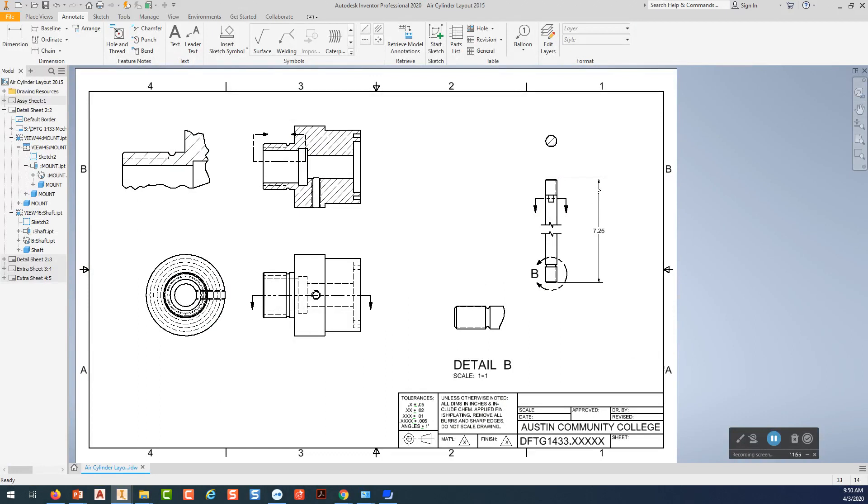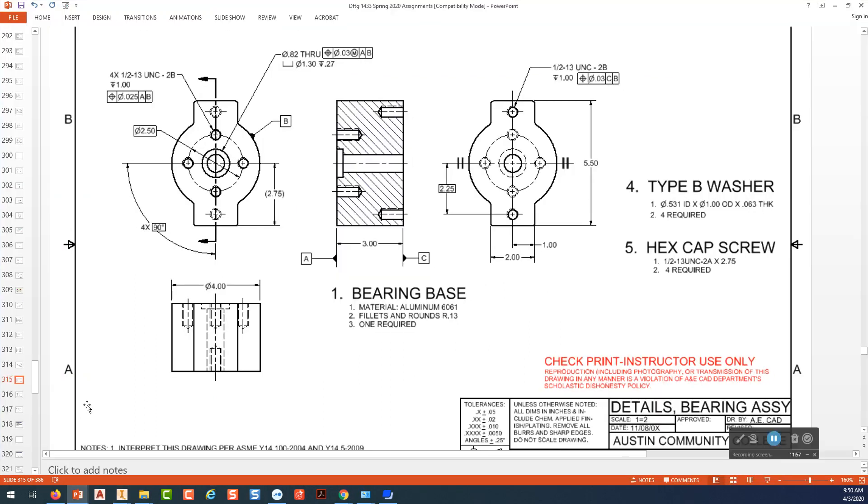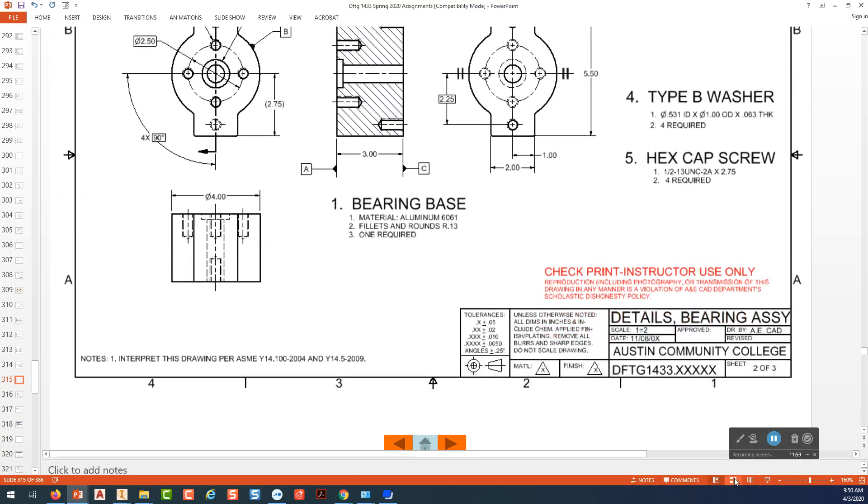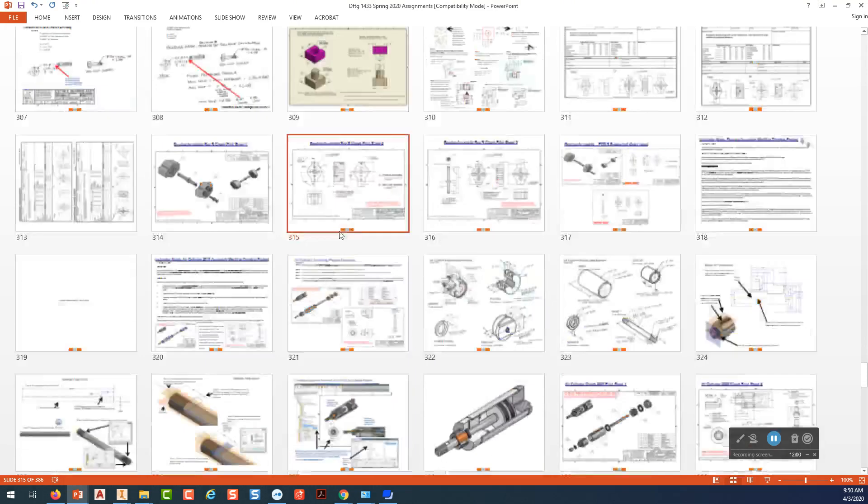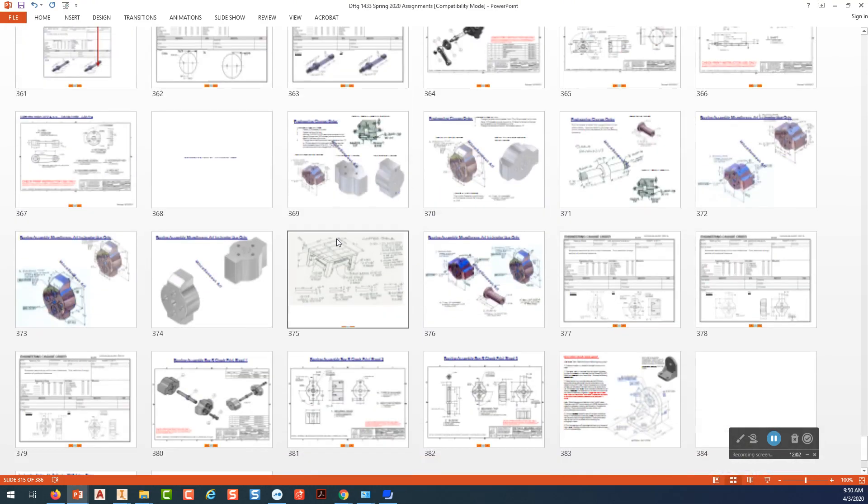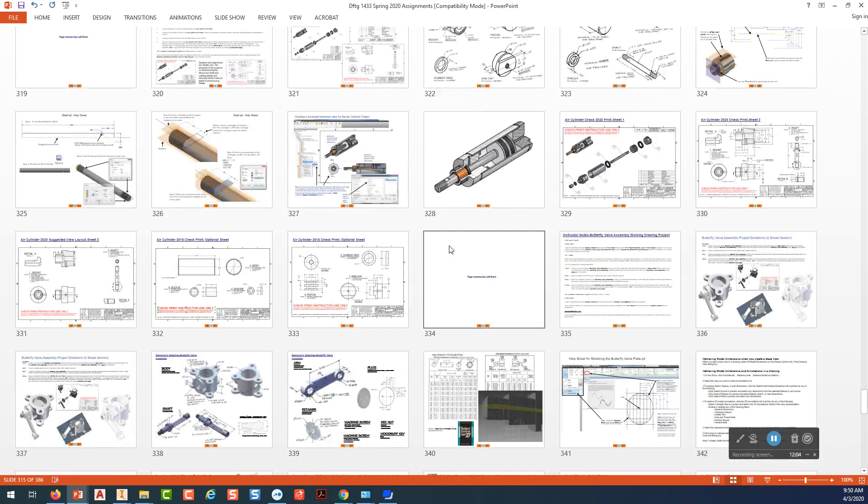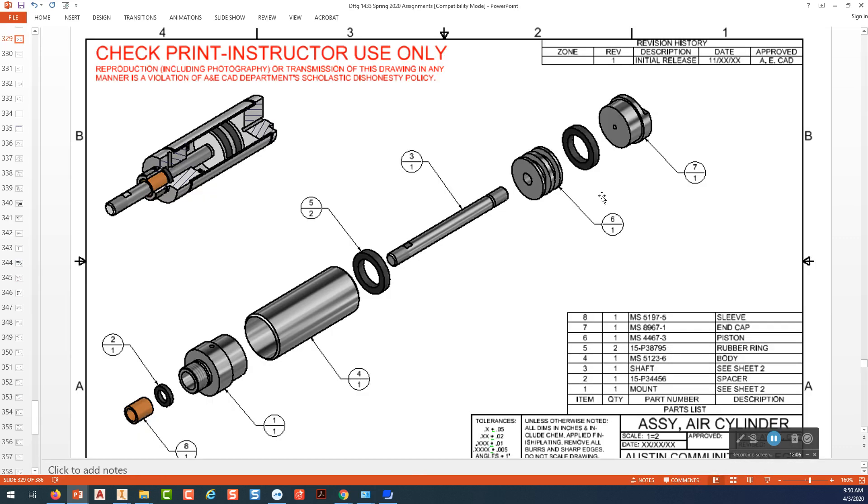Doesn't look like I do. Yeah, there it is. Okay. So let me scroll down a little bit. I'll show you what the two sheets are going to look like.